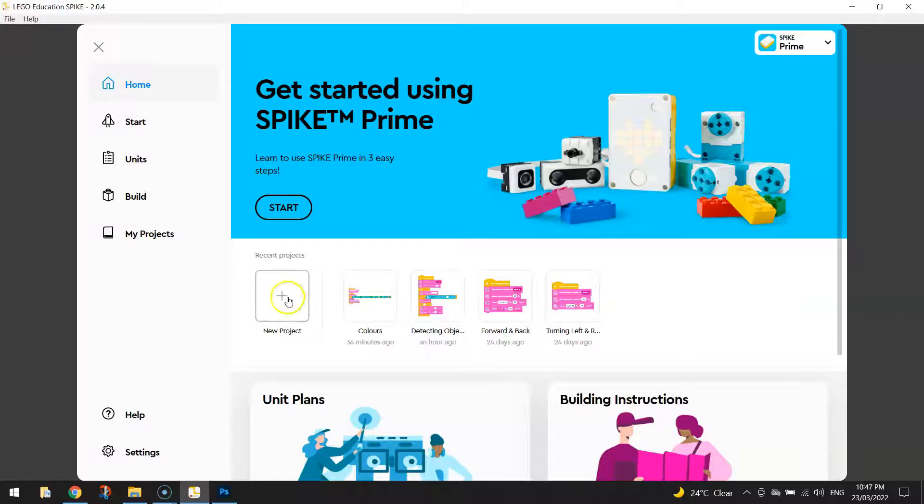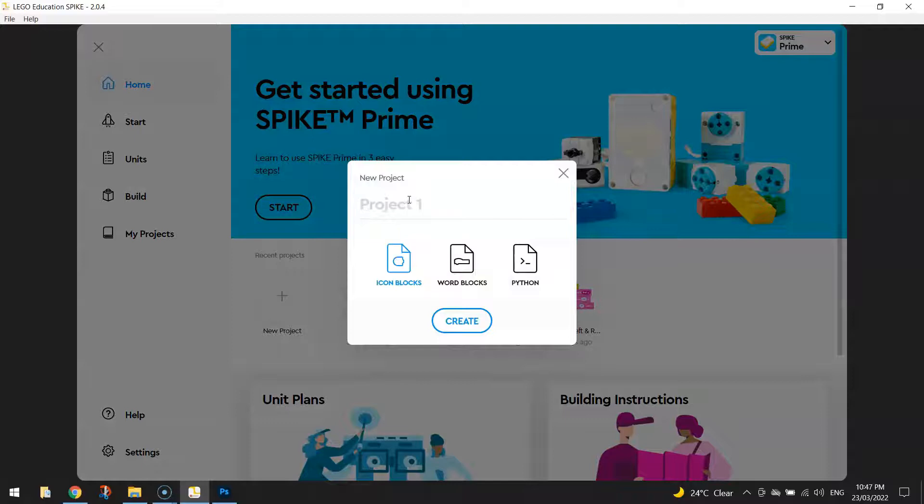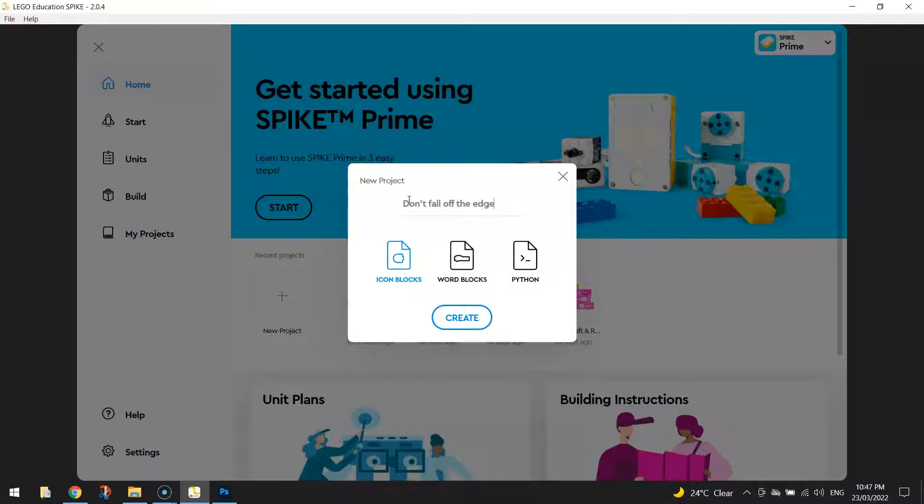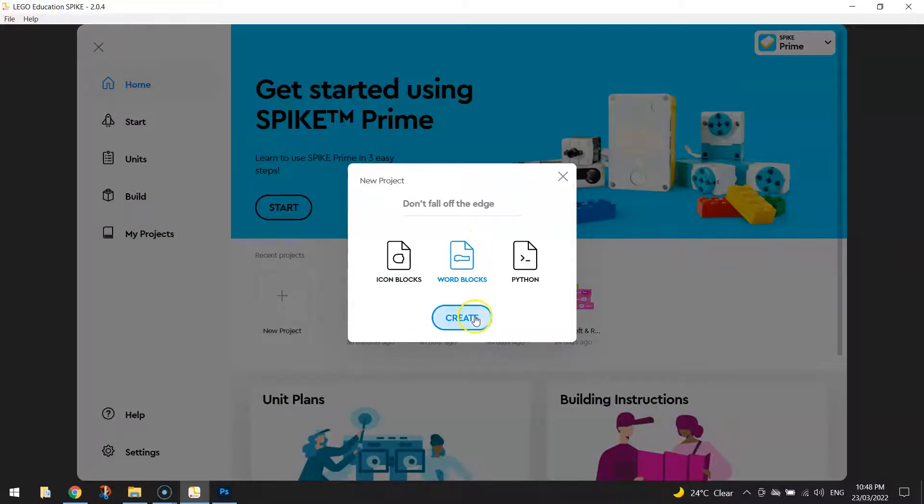We're going to click on New Project today and we're going to call our project Don't Fall Off The Edge. I'll tell you why we're calling it Don't Fall Off The Edge in a moment. Just make sure you select Word Blocks for your coding today and click on Create.